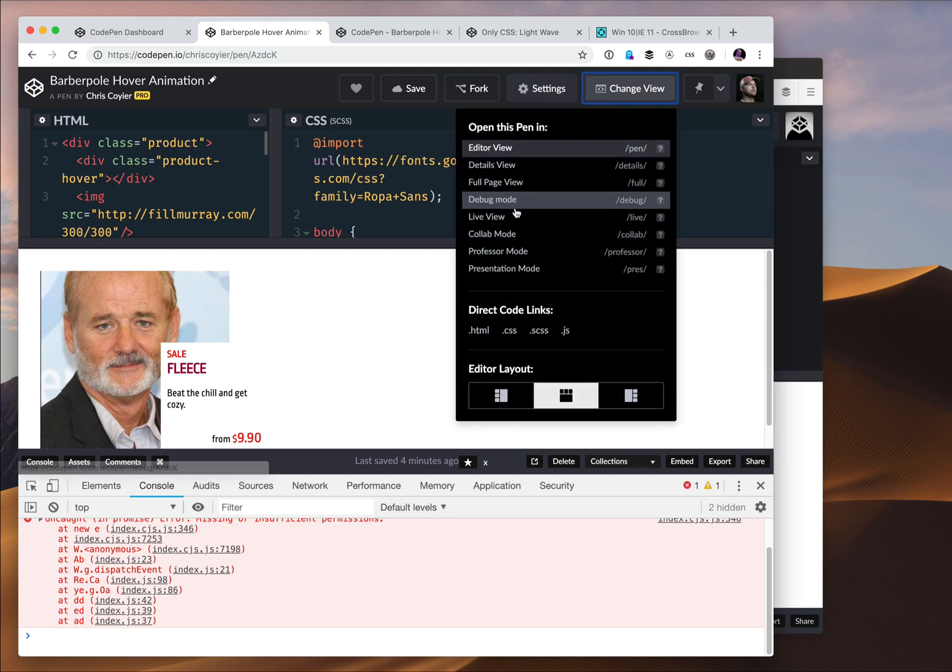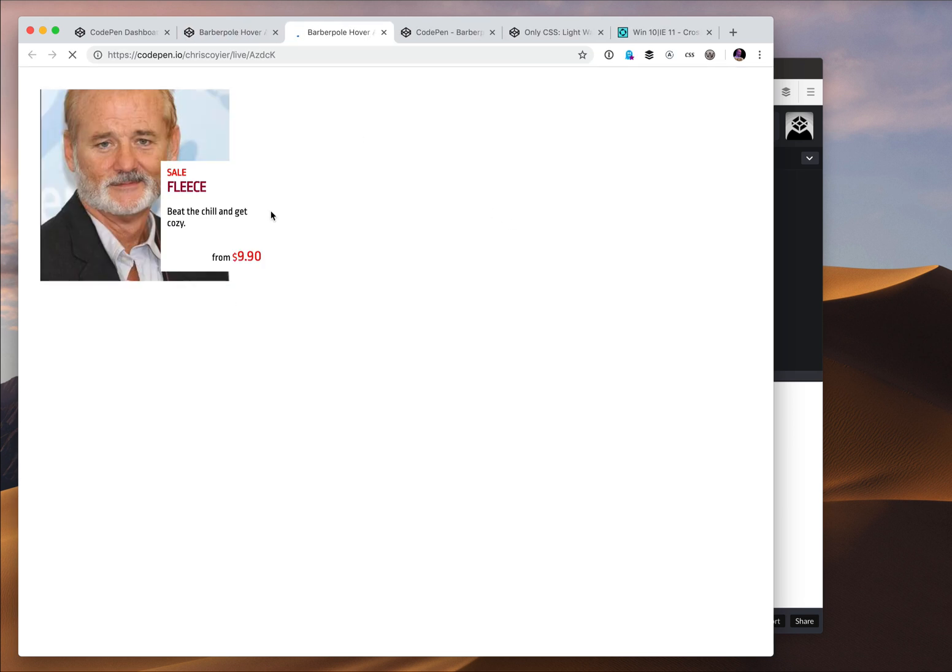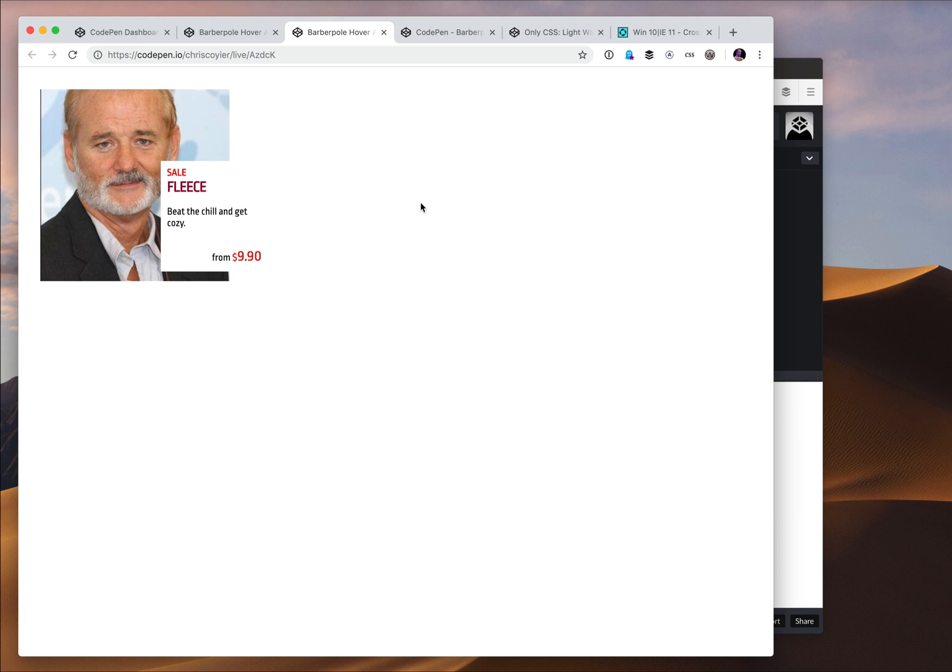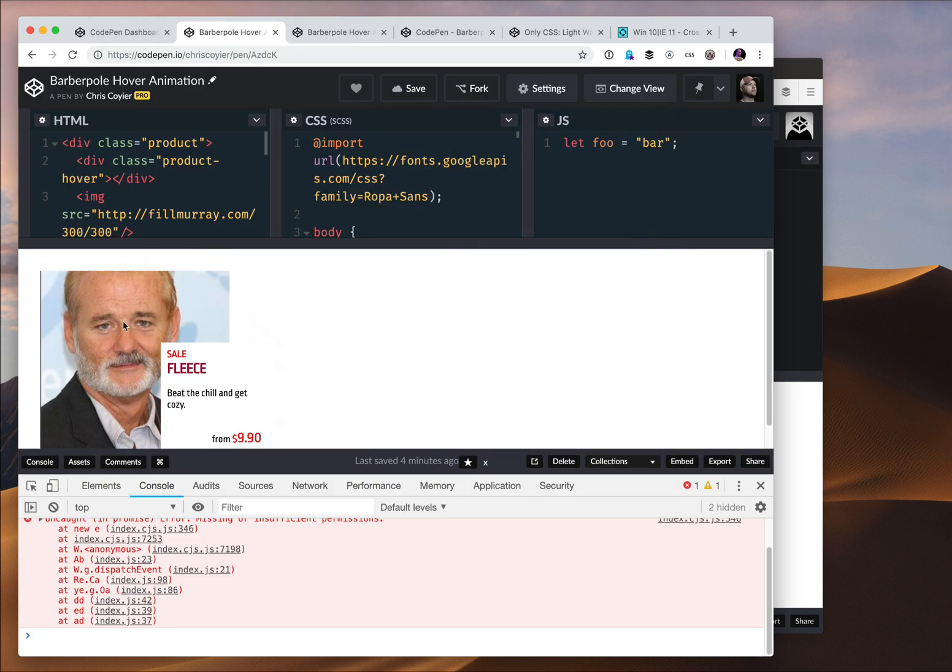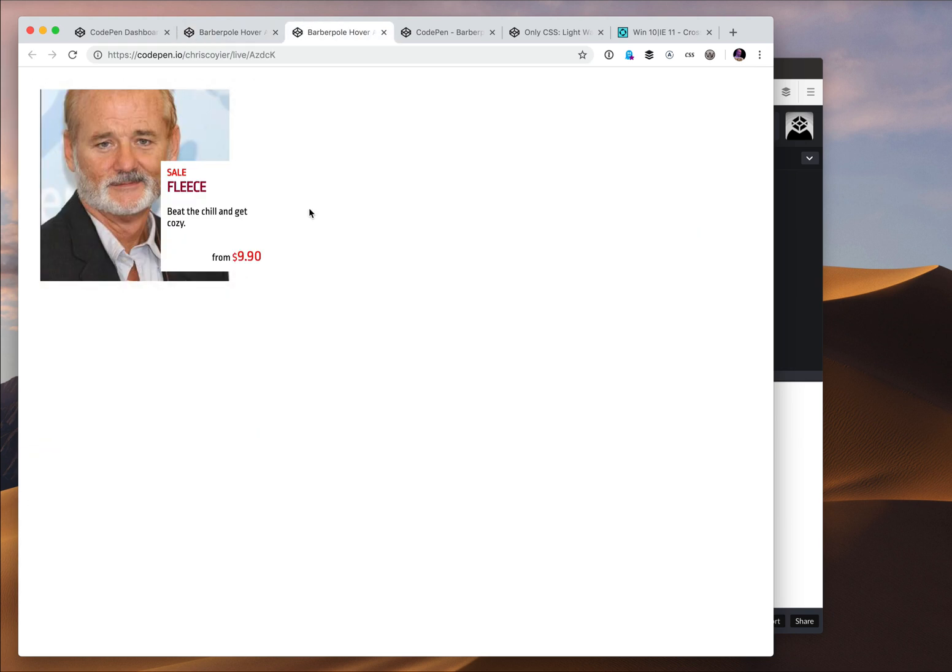Now we also have live view, which is another pro feature which looks just like debug view. There's no header. There's nothing in the way. But what this does is when I make changes, this live view is automatically instantly updated.